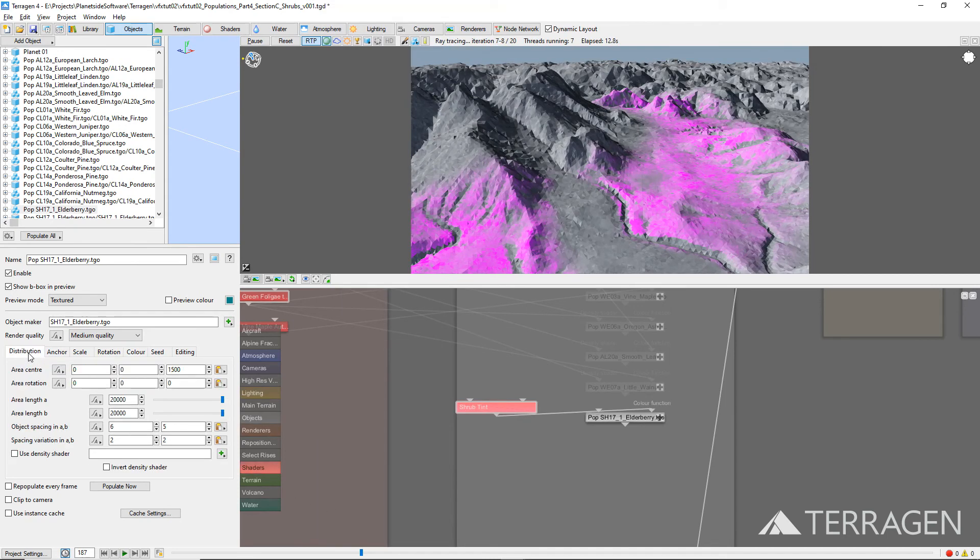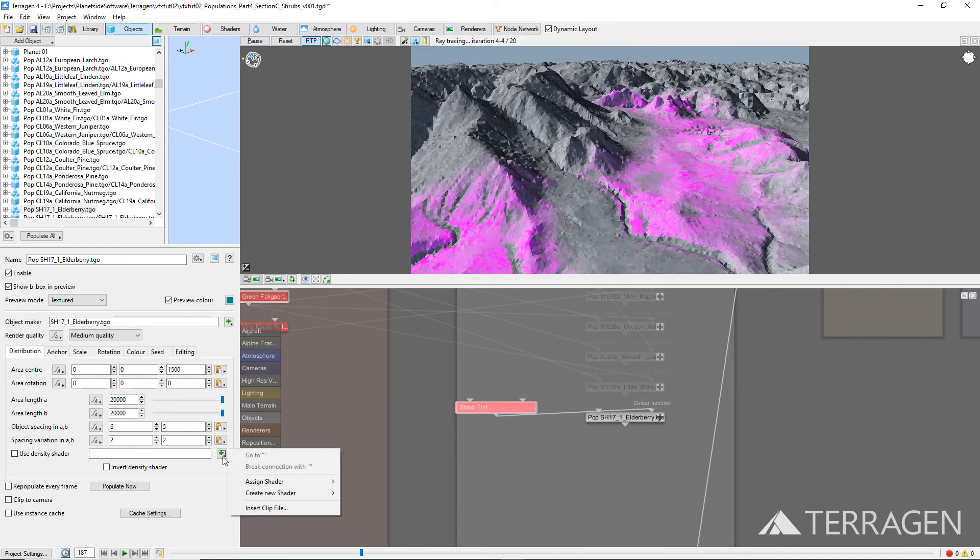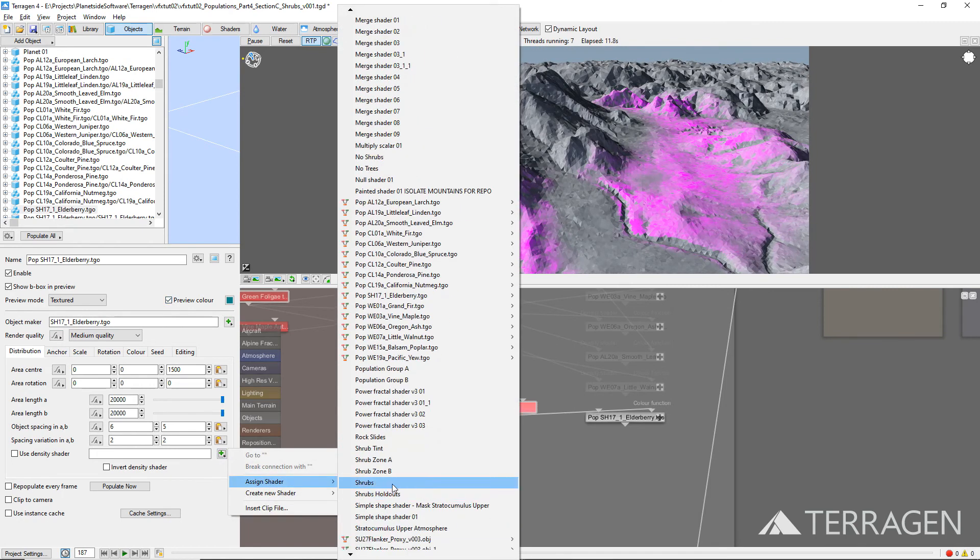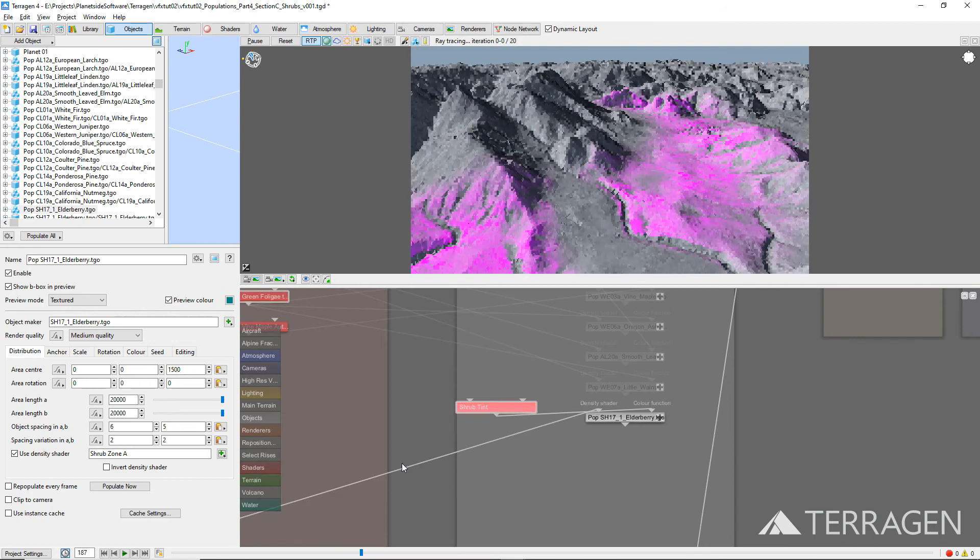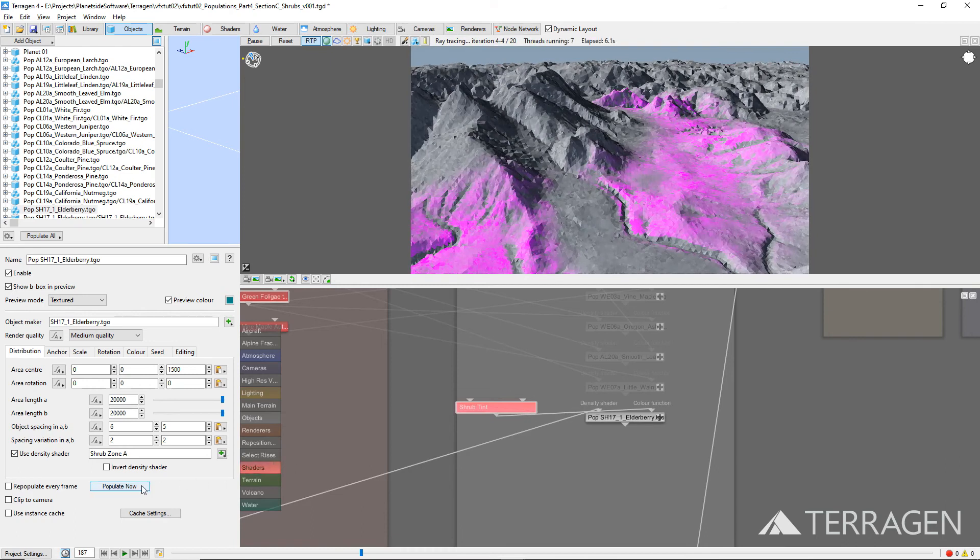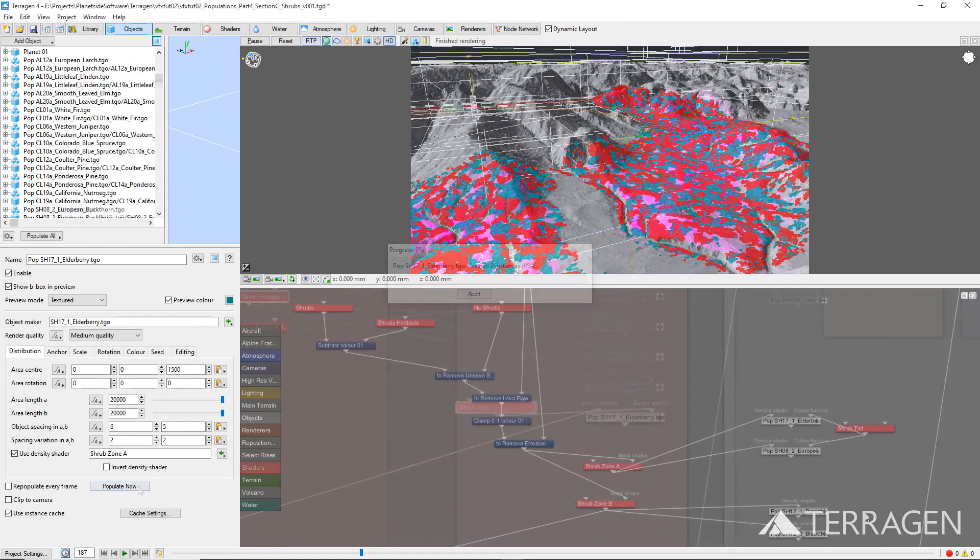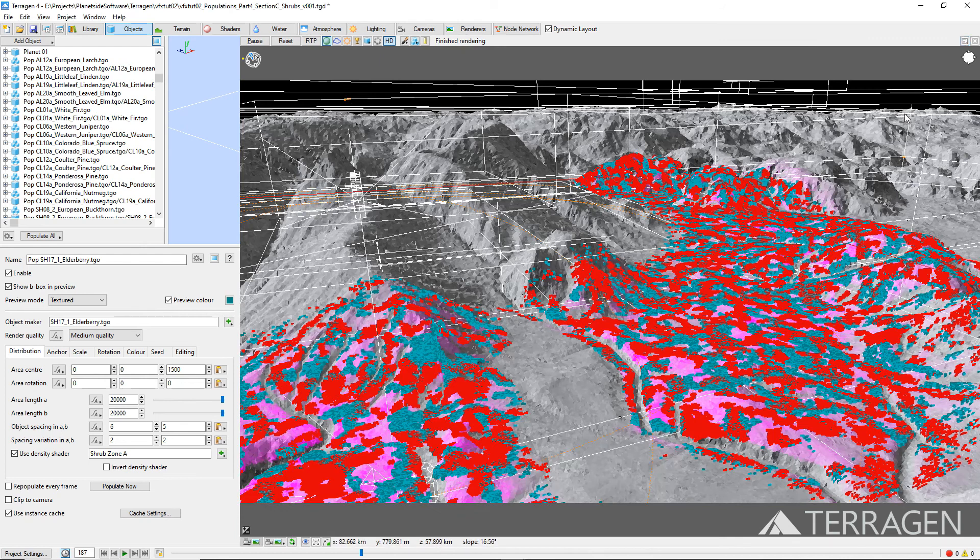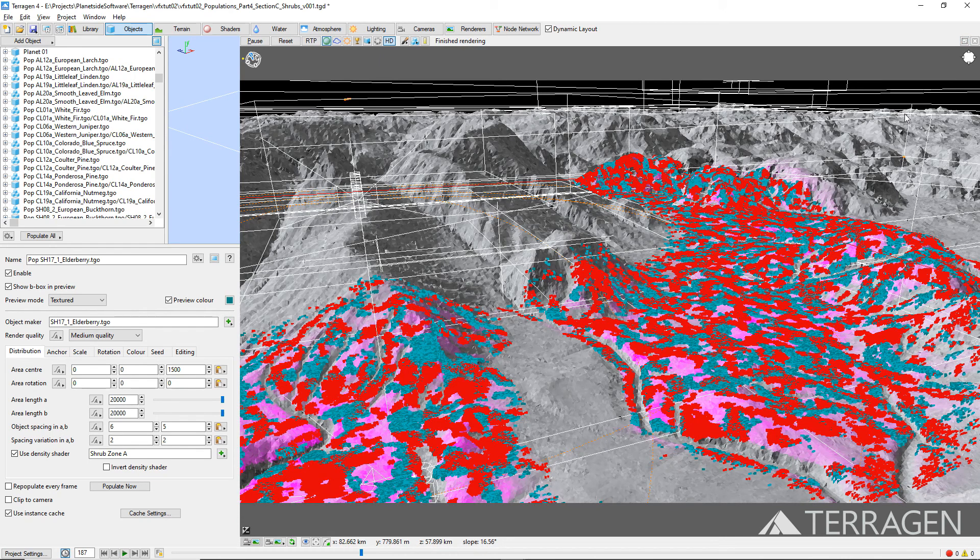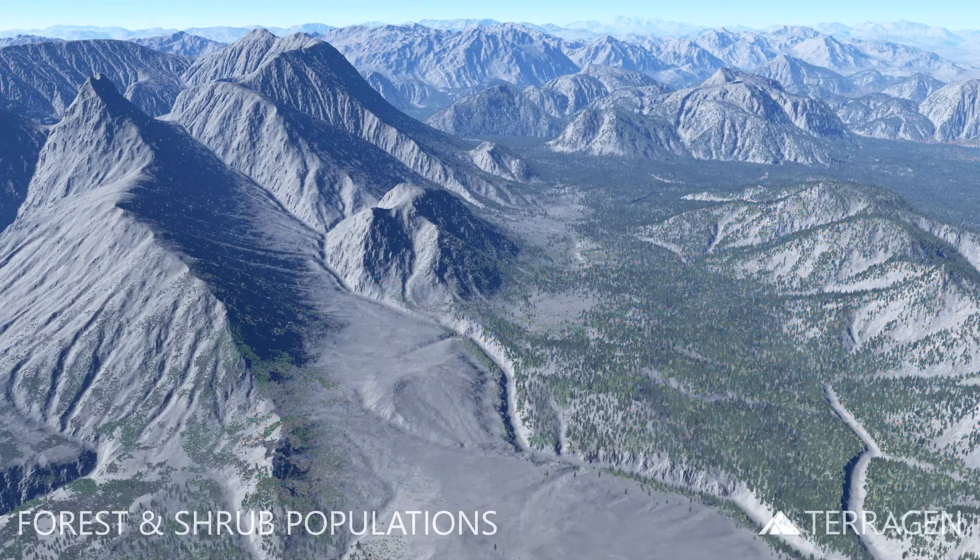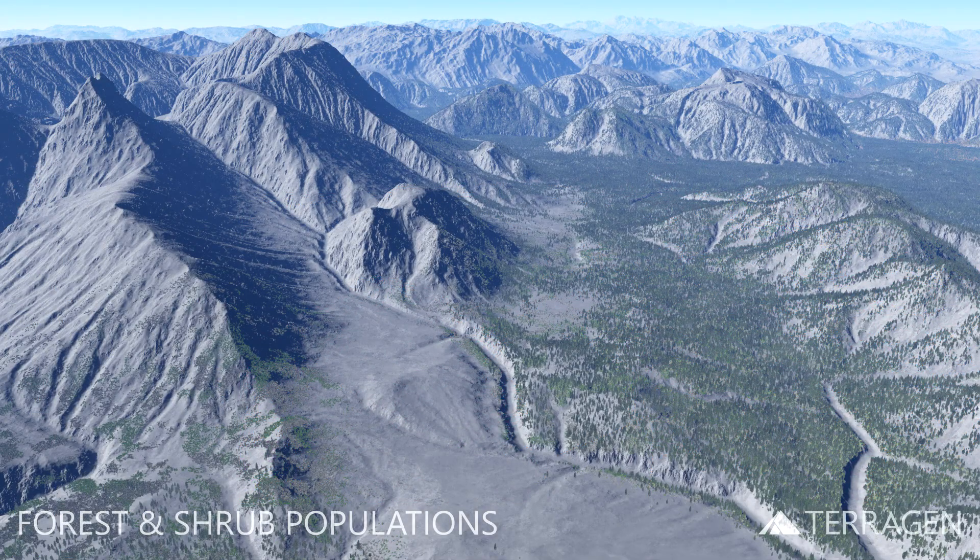Finally, we assigned the masking shaders to the Use Density shader input for each population. And then clicked on the Populate Now button to generate the shrub instances. Once the population process was complete, we saved the instancing data in a cache file so that we wouldn't have to calculate the population when we reloaded the scene. Here's our final render with all the forest and shrub populations in place.